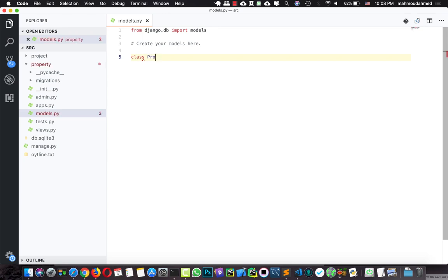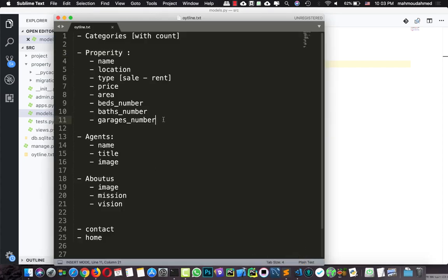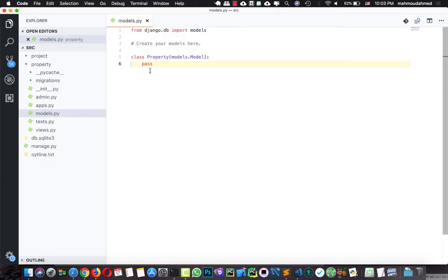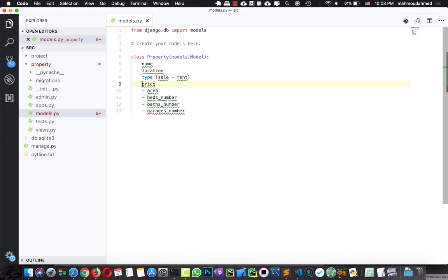This model file will enable you to interact with the database. So here I'm going to create a new class with the name of Property, and this class inherits from models.Model. Here we need to add our fields: we have name, location, type, price, area, bedroom number, bathroom number, and garage.